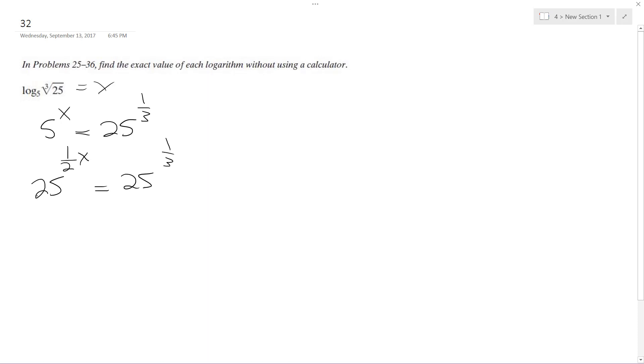Because they have the same base now, I can drop them. And I get 1 half x is equal to 1 third.